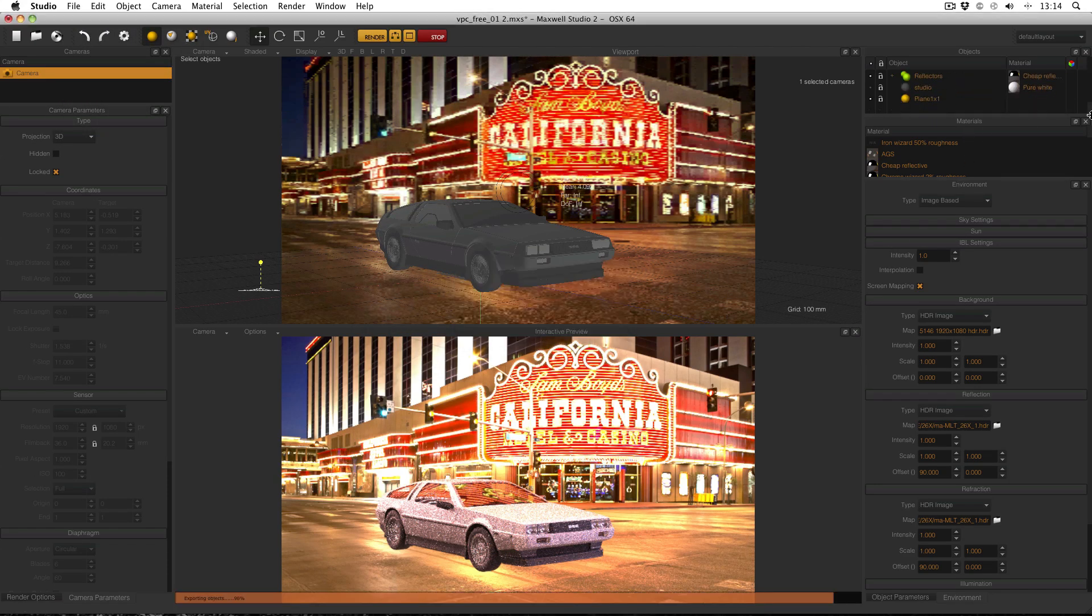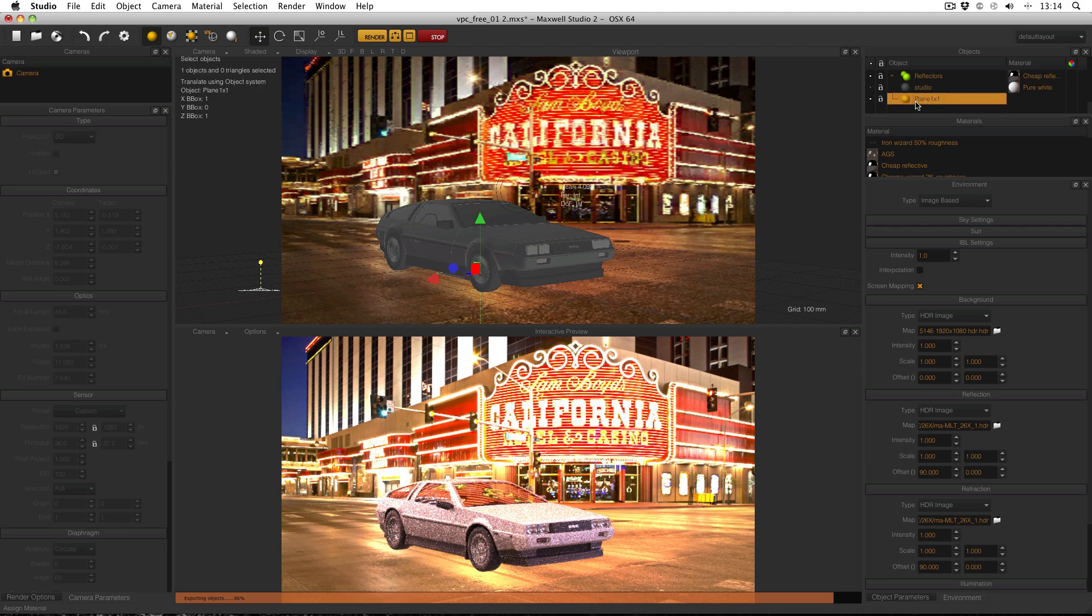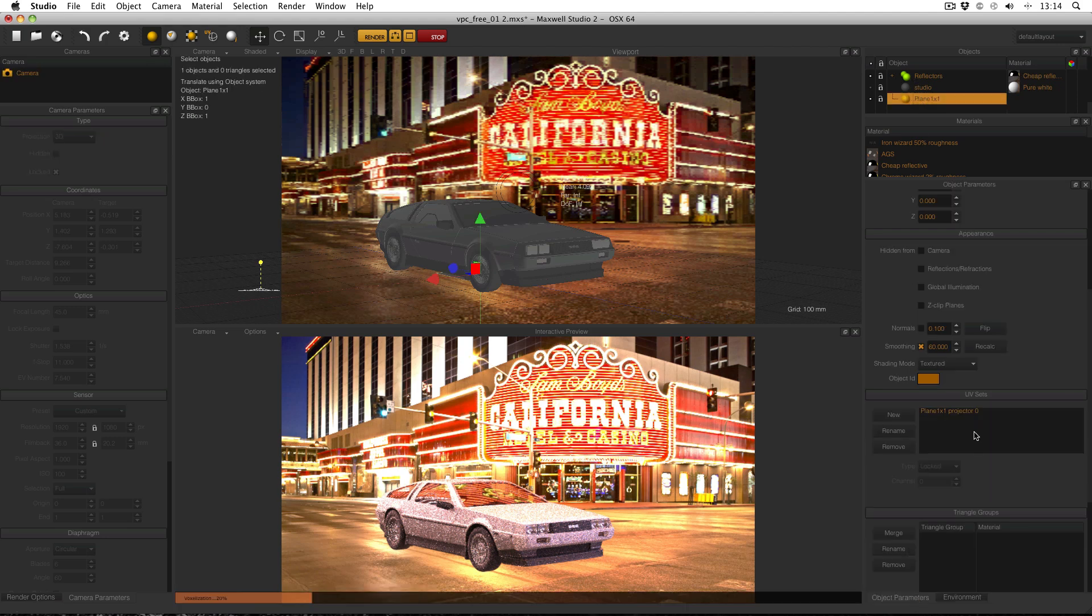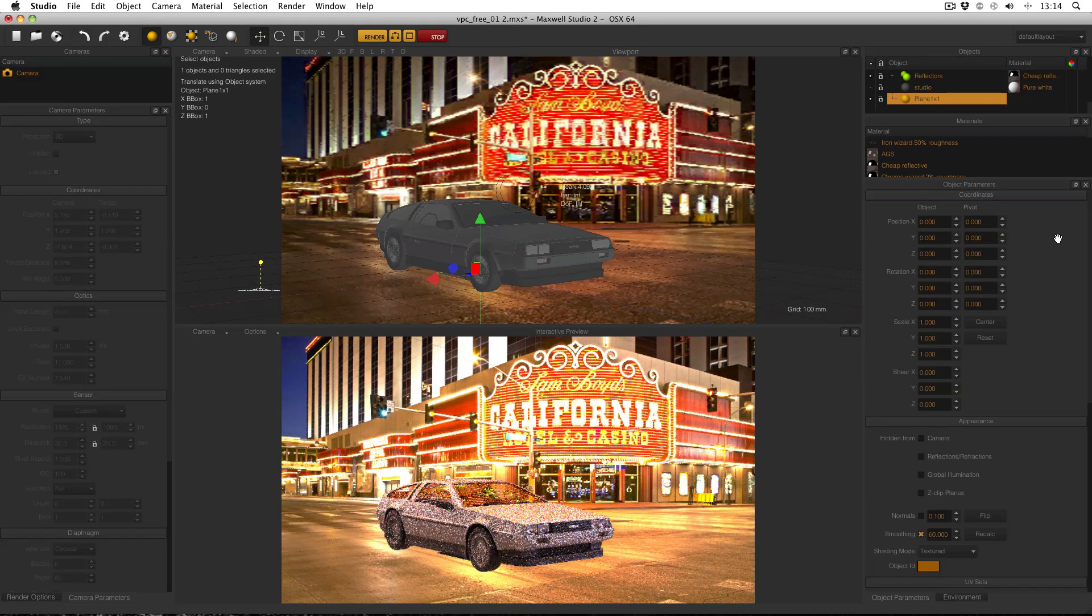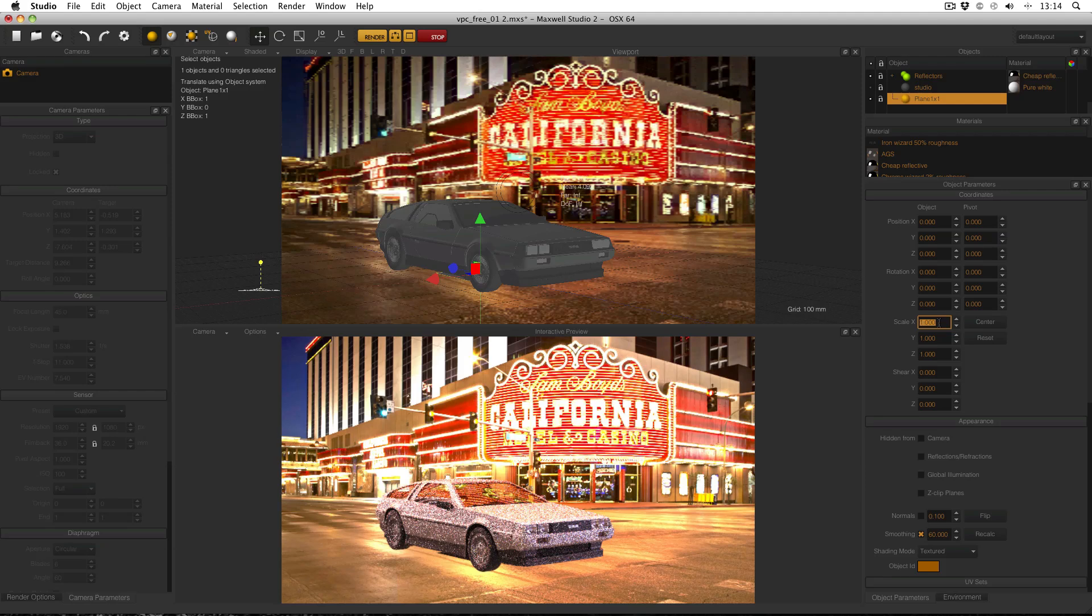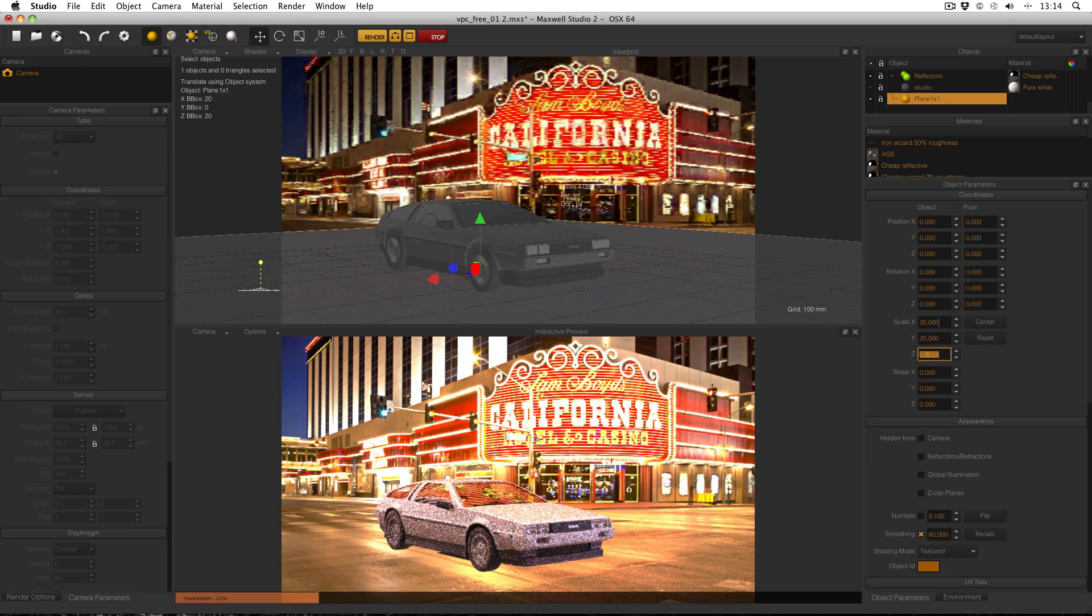Then in your objects manager, go down to the bottom, there it is. And then in object parameters, turn up the scale. For this scene a scale of 20 works pretty well. So it's 20m by 20m.